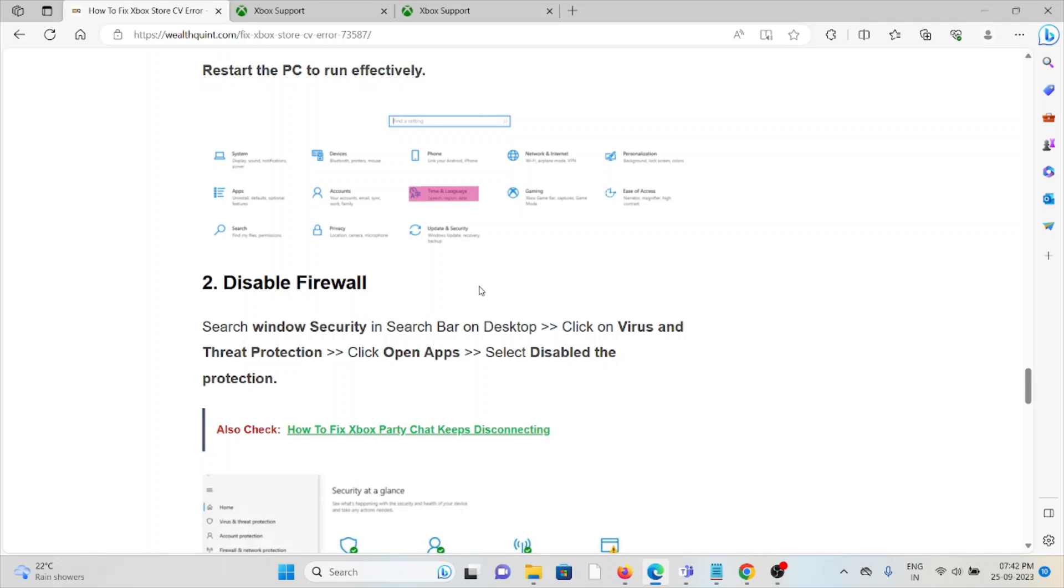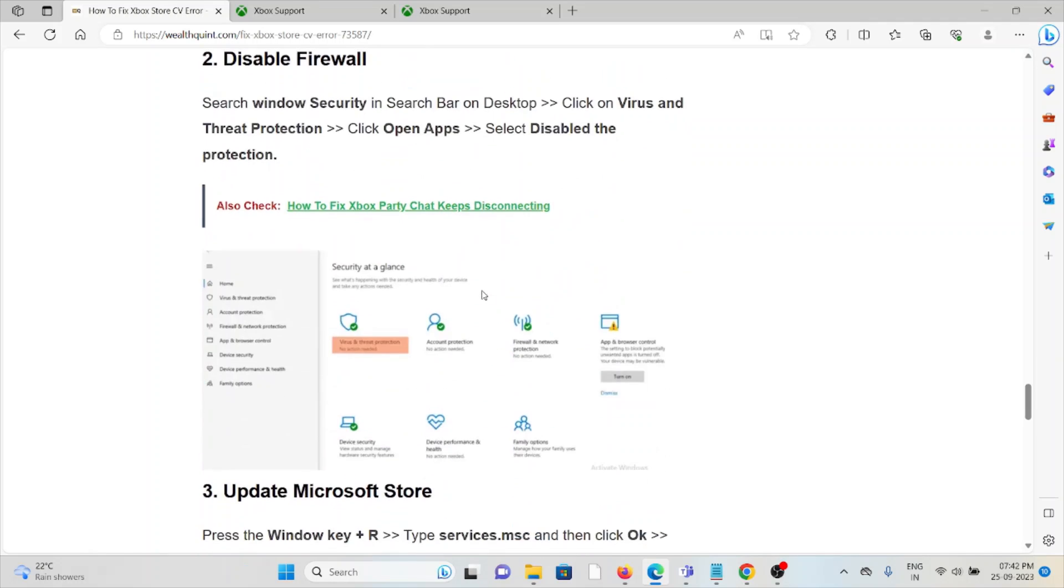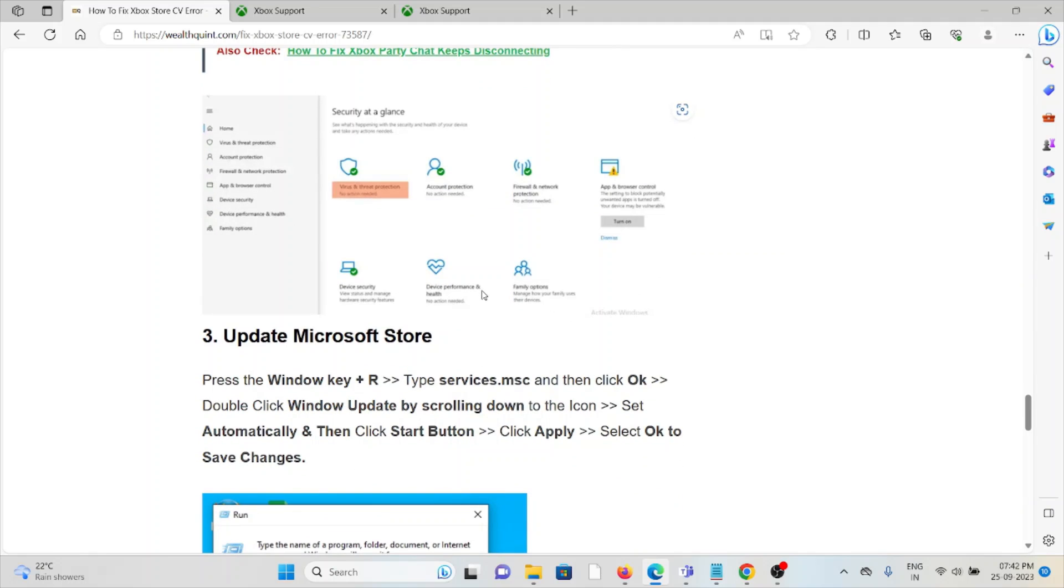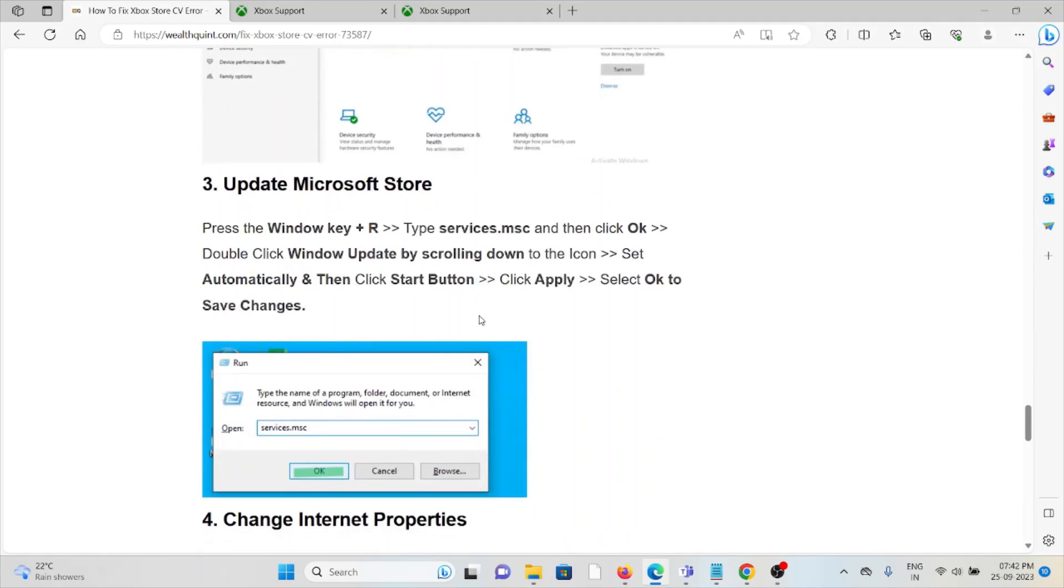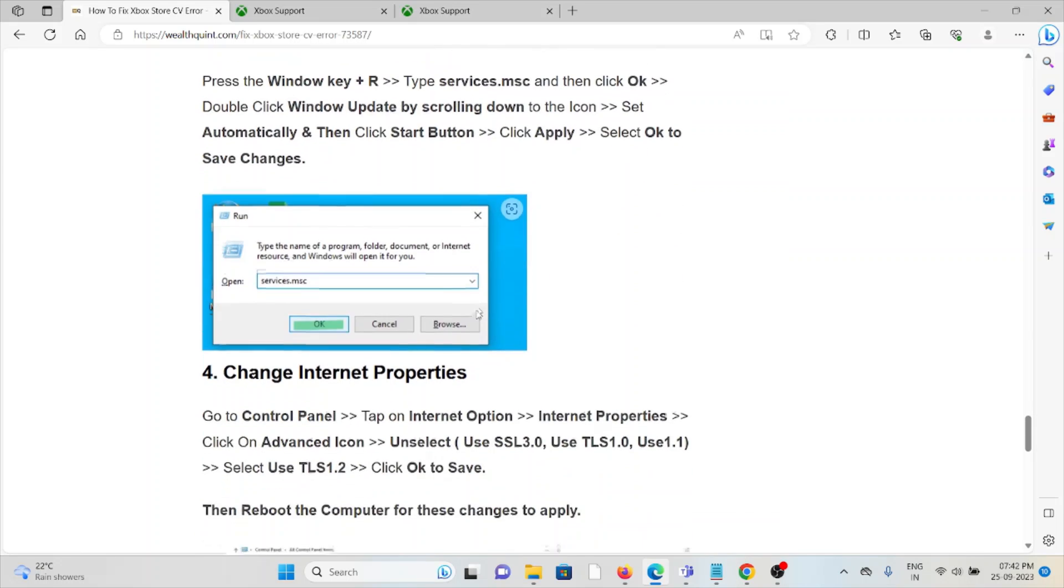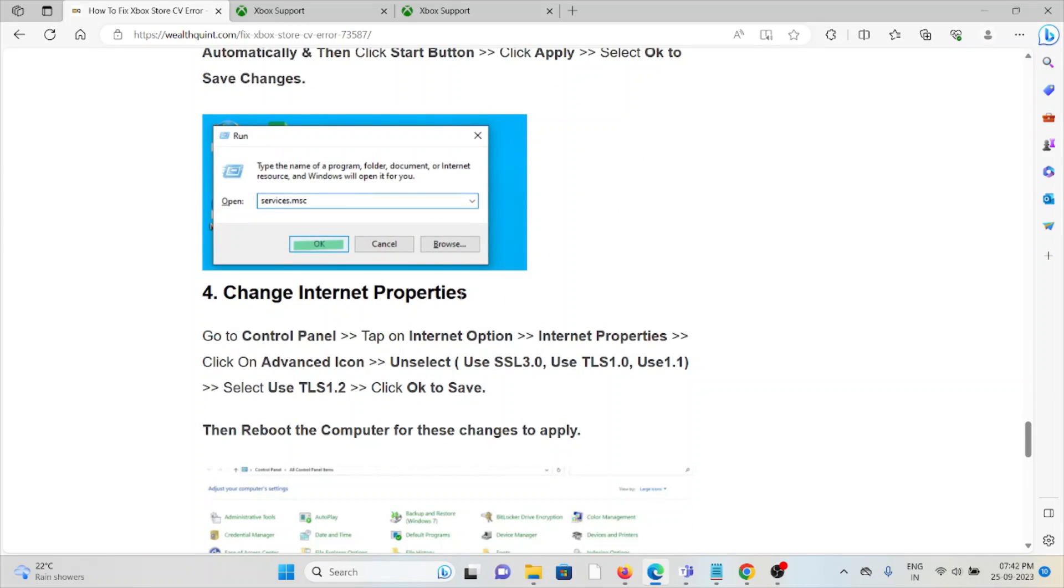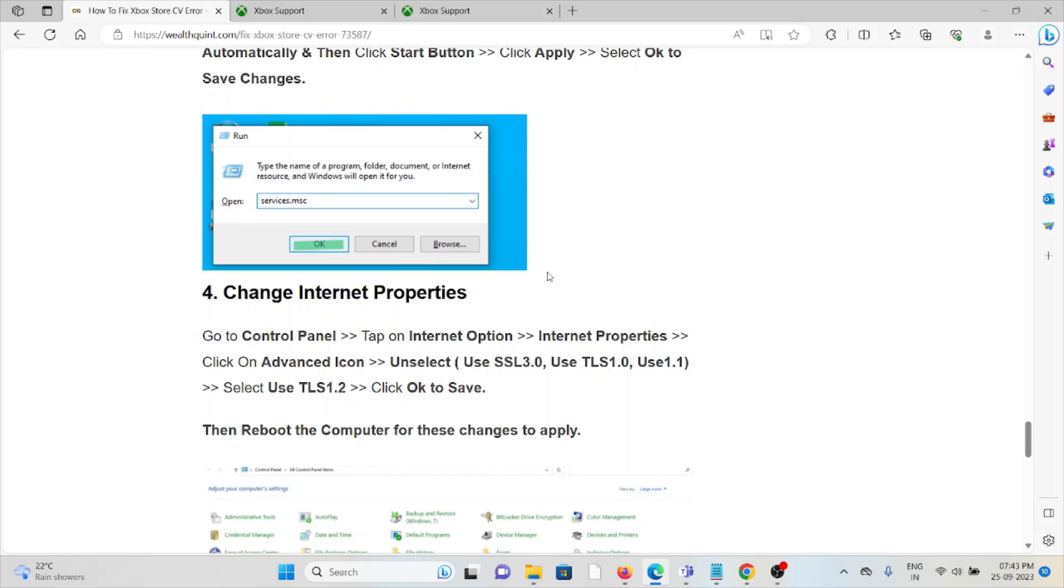The third method is to update the Microsoft Store. Keep your Microsoft Store updated. The fourth method is to change the internet properties. Go to Control Panel, tap on Internet Options, click on the Advanced icon, select Use TLS 1.2, and click OK.